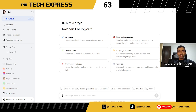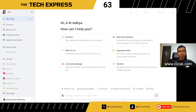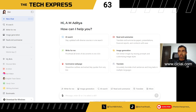Welcome back to the channel. I'm very happy to bring you another amazing video about an AI tool I recently explored and have been using ever since. It's called Chi Chi AI or CC AI, depending on how you want to pronounce it.